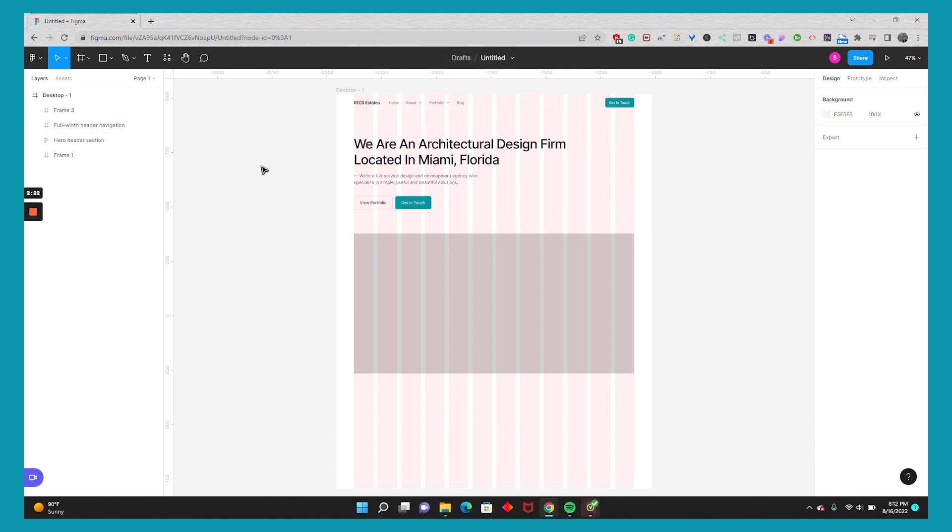What I like to do is take the MP4 and use a small snippet like three to five seconds and import that into Figma. That way I have something to show the client.